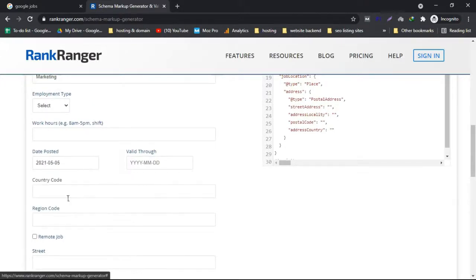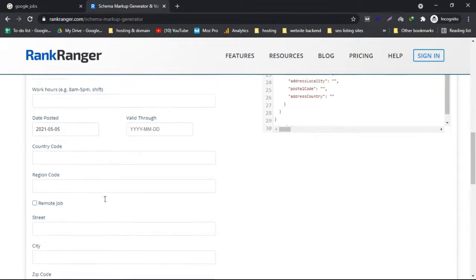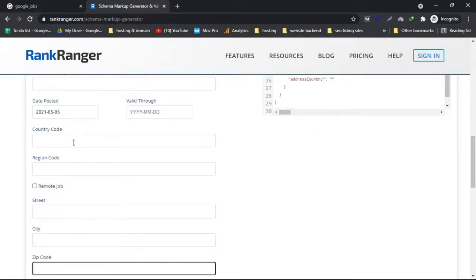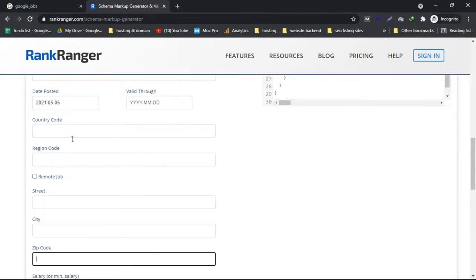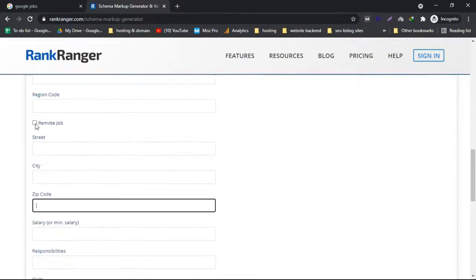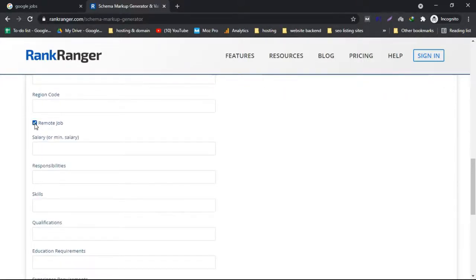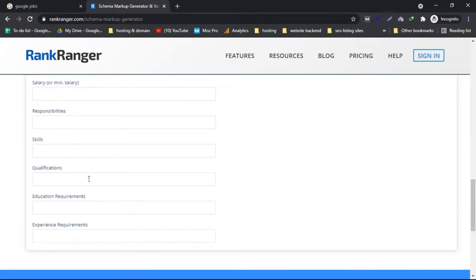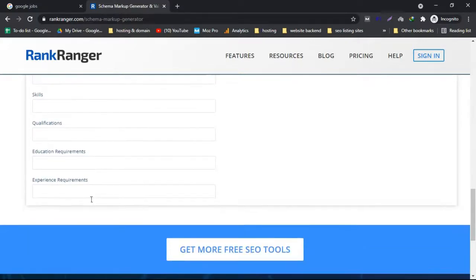Some of these fields are mandatory. Here paste the country code — if you don't know the country code, you can write a region like USA or India. For the region code, you can write a city name. If it's a remote job, click that option and fill the fields accordingly. If not, continue and fill in the responsibility, skills, and education requirements.